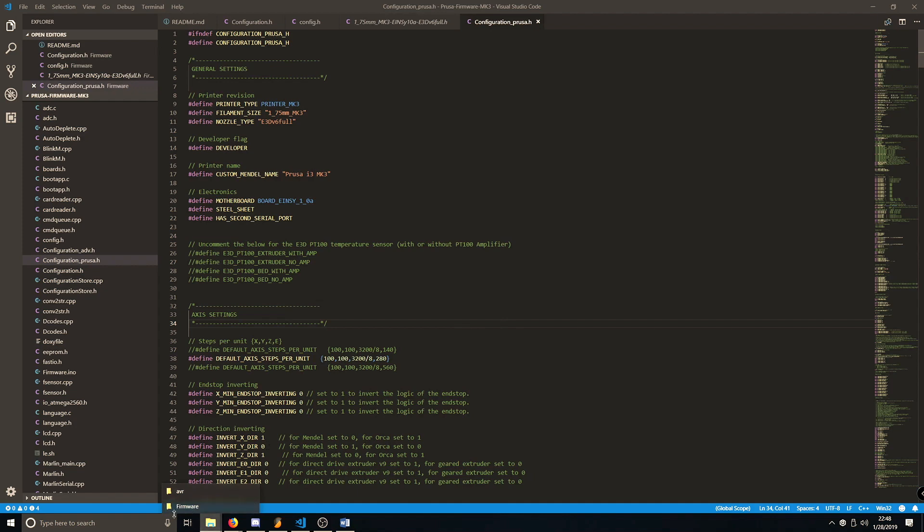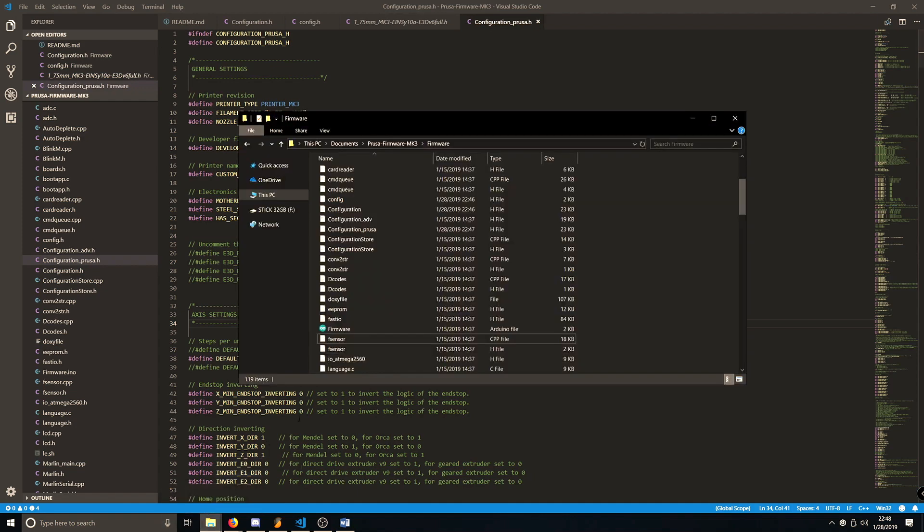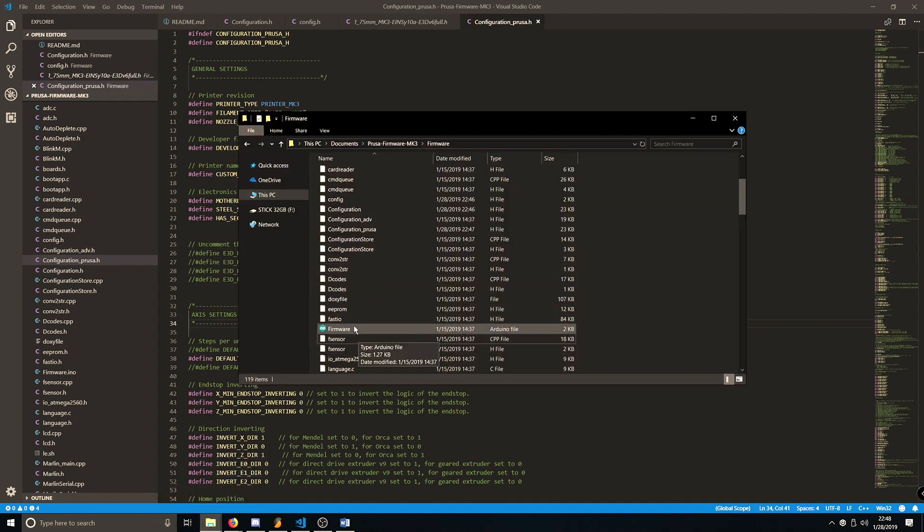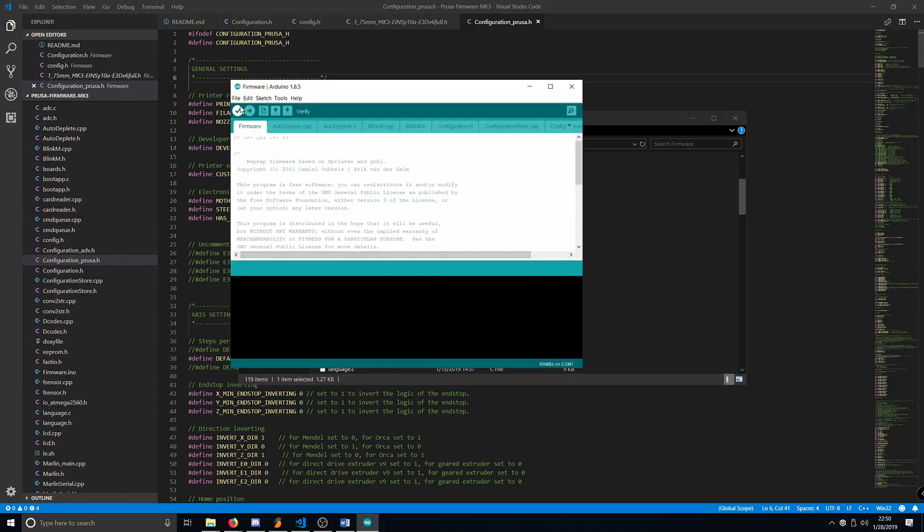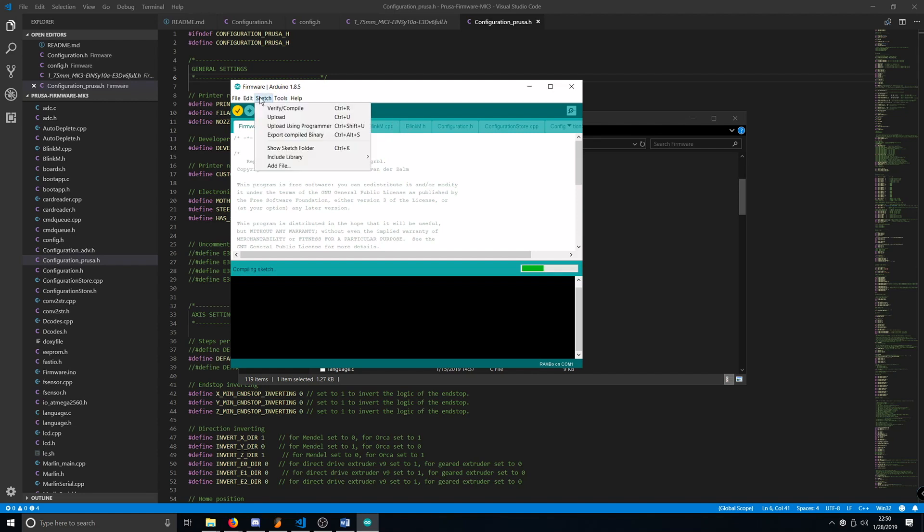Inside the Firmware folder, open up the firmware.ino file, which should have a little Arduino symbol next to it. Once Arduino opens, hit the check mark at the top. This is going to verify and compile the firmware to ensure that there's no errors along the way. This can also be done by going to Sketch and verify and compile.